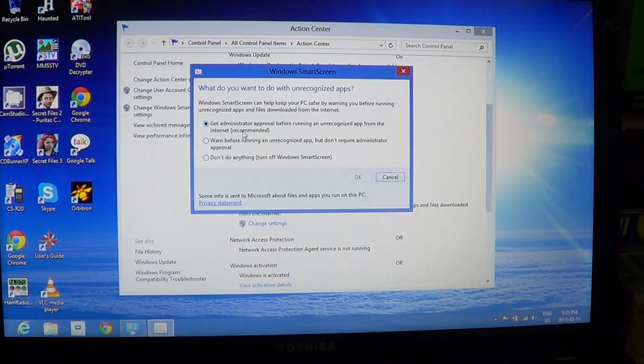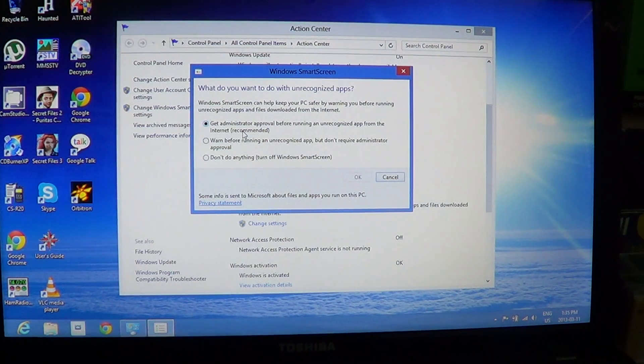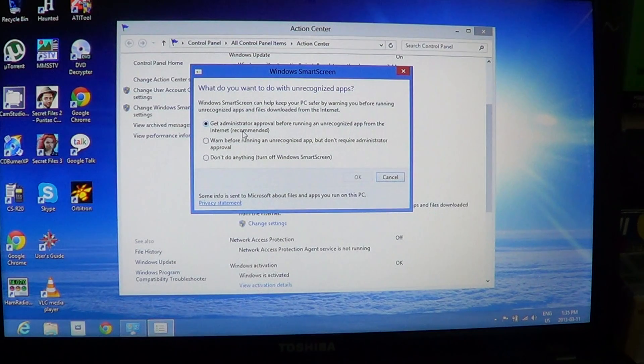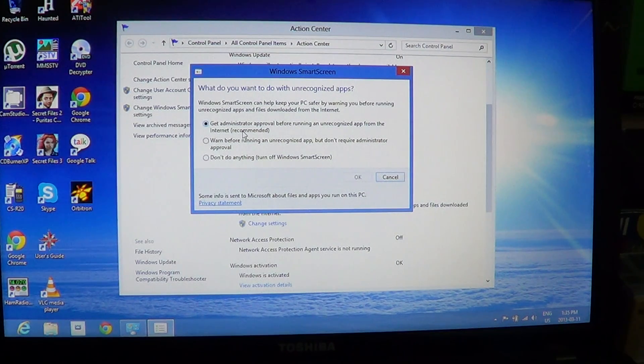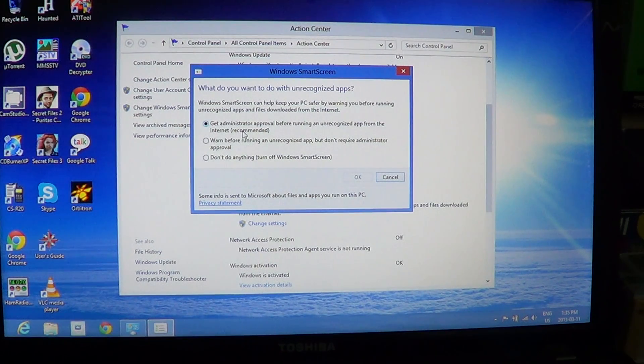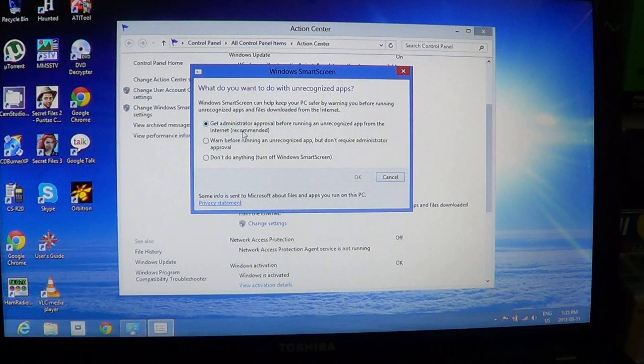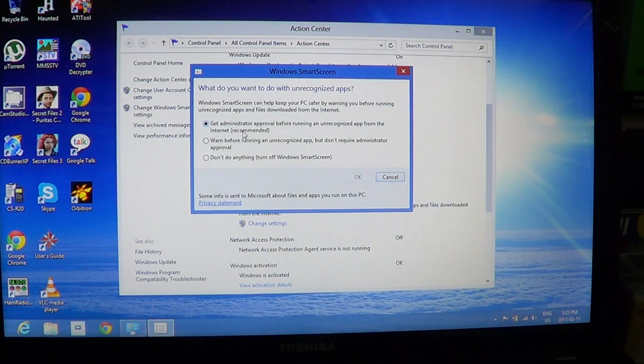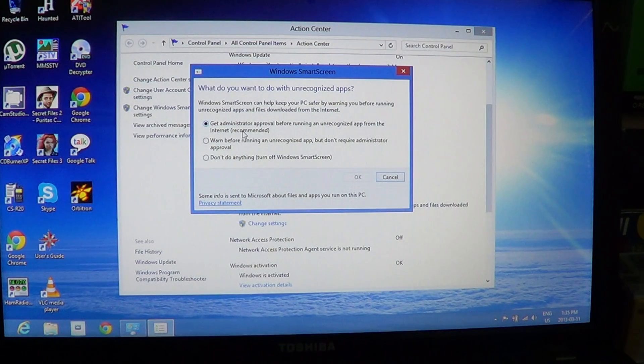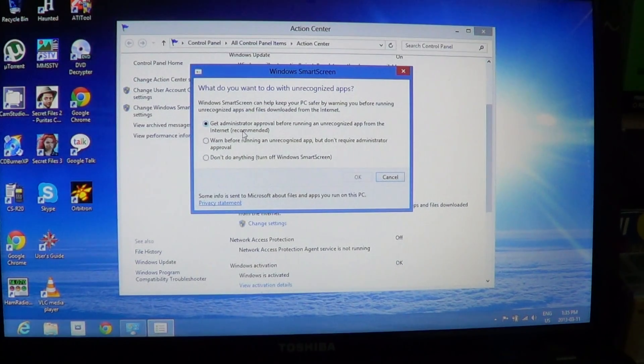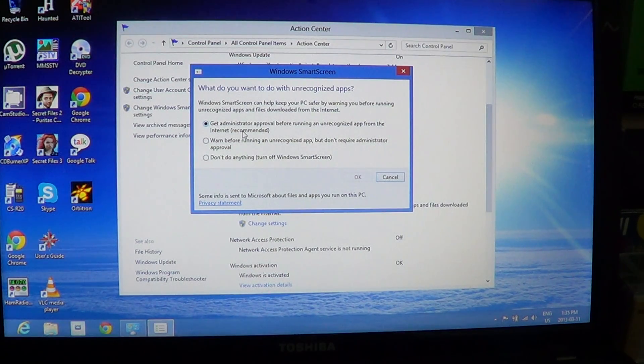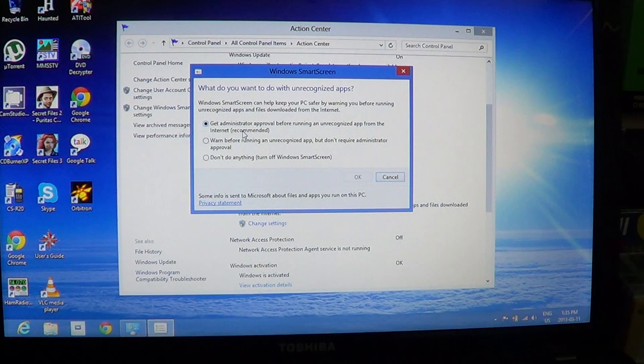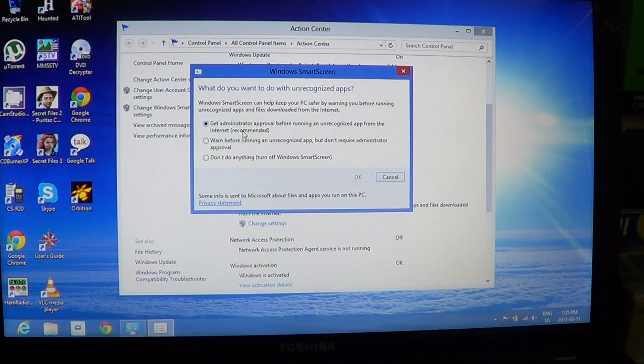I've had a few times when SmartScreen prevented me from downloading a file that was really okay. Some special apps or programs, when you download them, aren't recognized. SmartScreen relies a lot on the fact that a certain file is already in its database. If you download really special apps—for example, I'm an amateur radio operator or shortwave radio listener—some of the radio programs aren't known by SmartScreen because they aren't very popular. It's not like downloading Skype or...